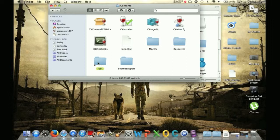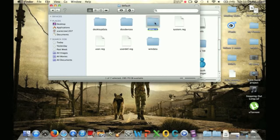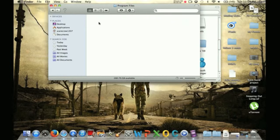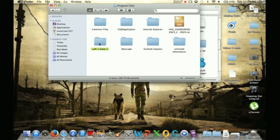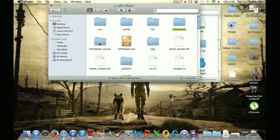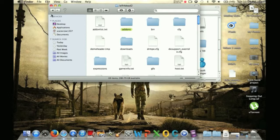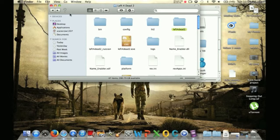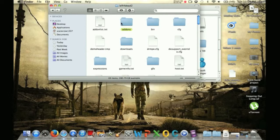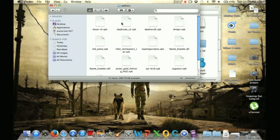I'm going to click Contents, go to Root, Drive C, Program Files, Left 4 Dead 2, and then you're going to click Left 4 Dead 2 again. Then you're going to go to Add-ons.